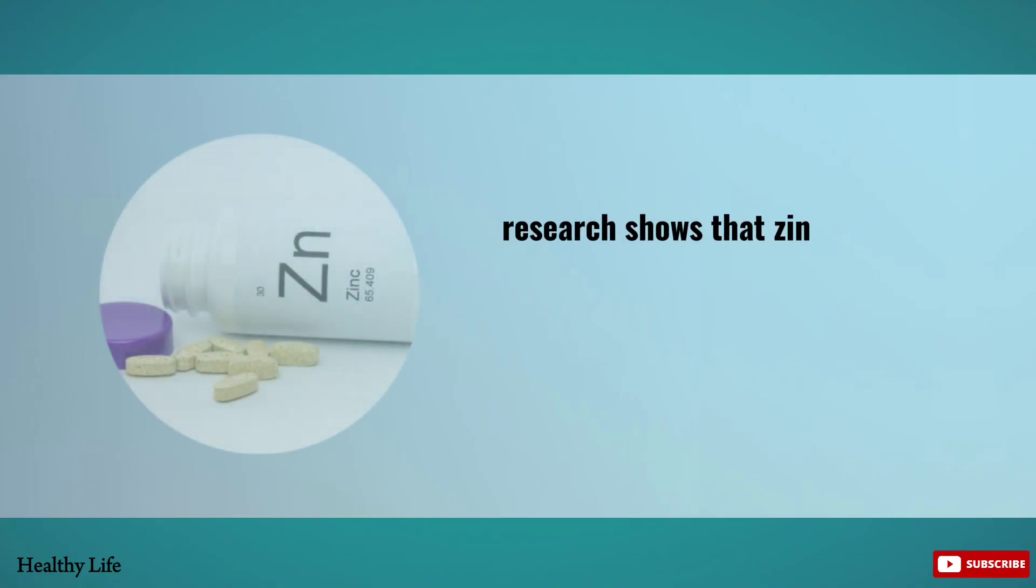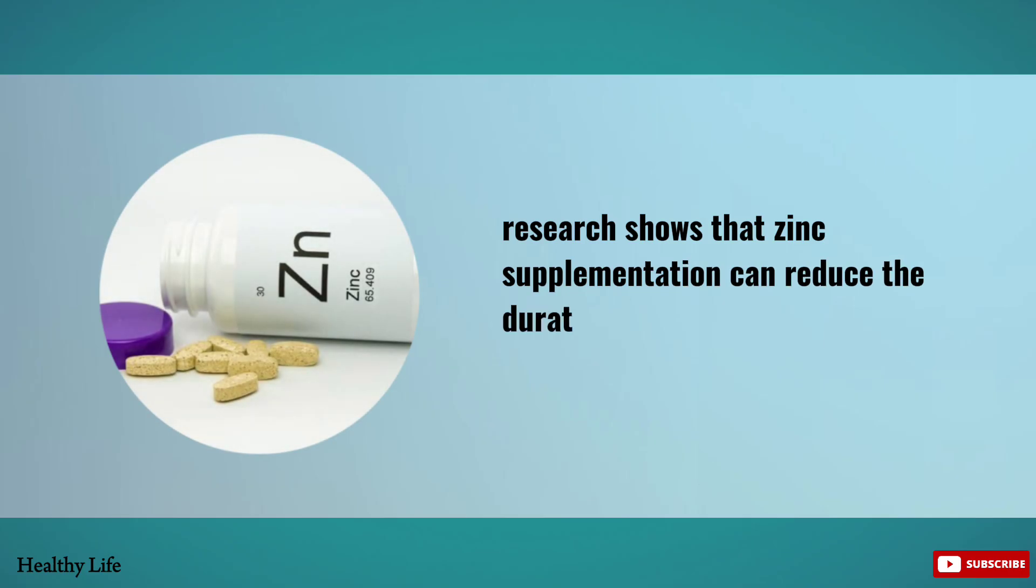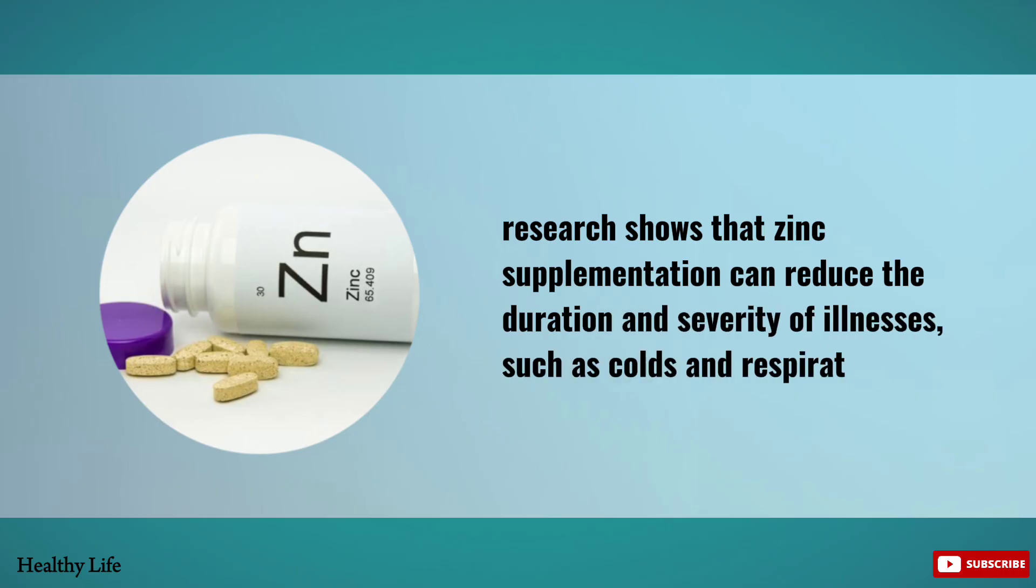Research shows that zinc supplementation can reduce the duration and severity of illnesses such as colds and respiratory infections.